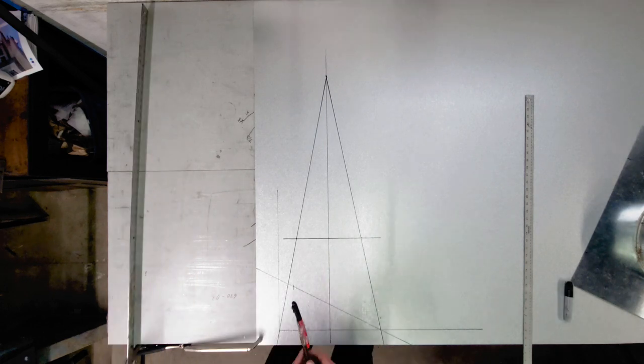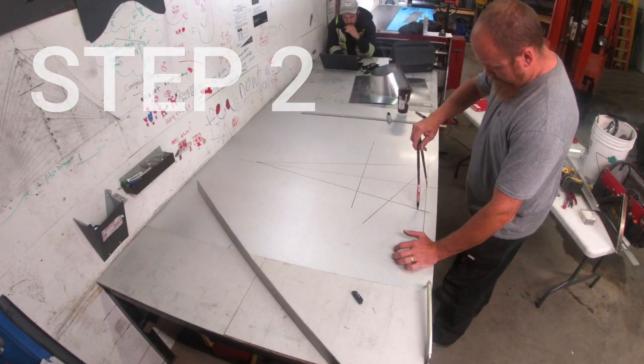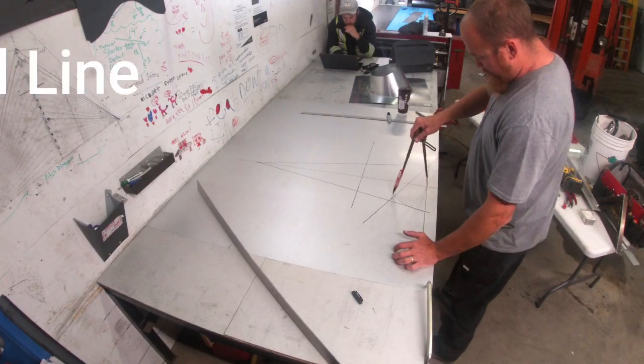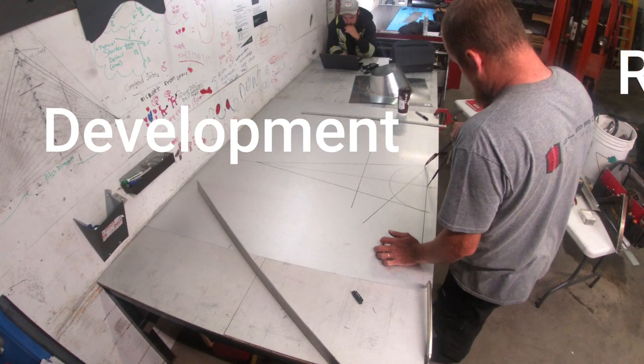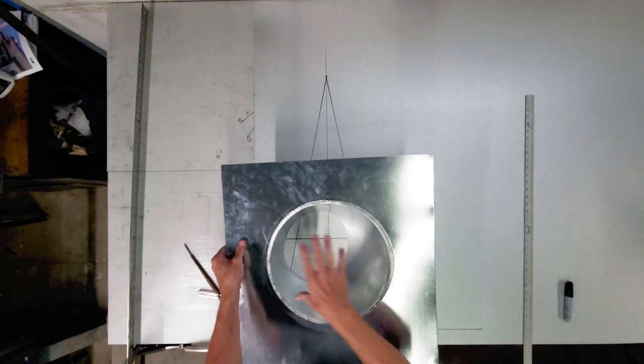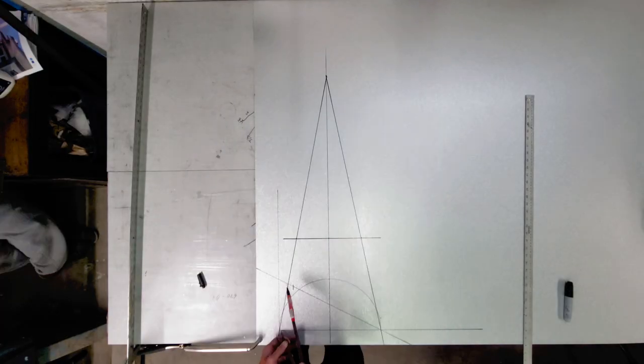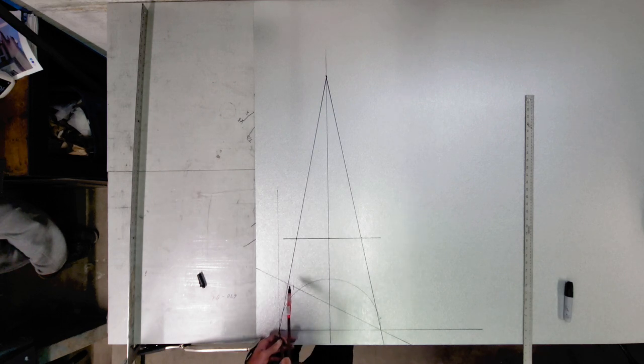And the next thing we do is we're going to draw in a bottom arc here from one side to the other. That arc represents half of this opening here. Now what we got to do, we got to split this arc up into equal parts.